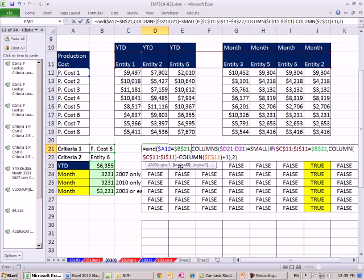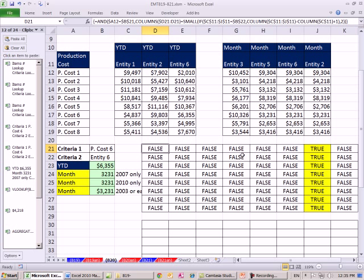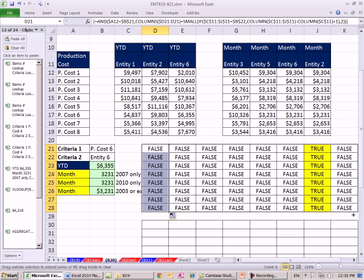I come to the end, close parentheses, Control-Shift-Enter, drag it down and over. Wow, that works.